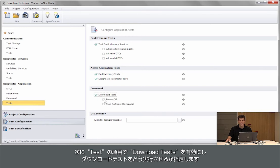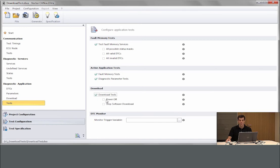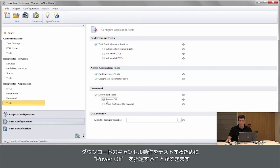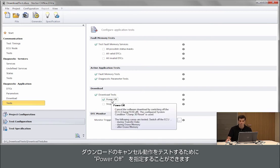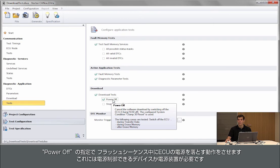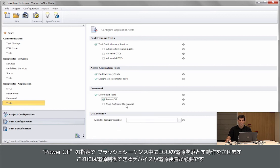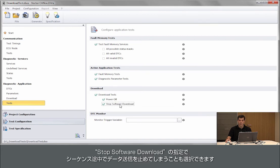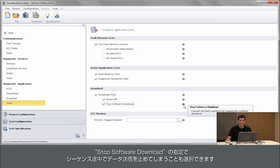And then we go to tests and here we can configure that we want to have the download test. We can select if we want to also include power off test. So power off means we remove the power during the flash sequence, for example by controlling a controllable power device or power supply. And also we stop the software download by just not transmitting any data.